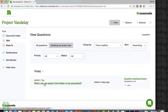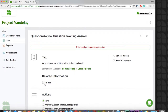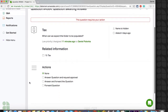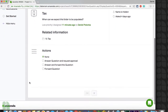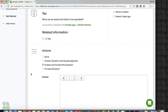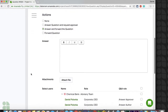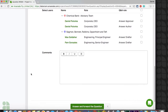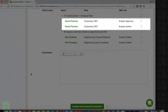An answer drafter is responsible for answering questions that are assigned to them. Answer drafters have the choice to draft answers themselves or forward questions to answer authors, answer drafters, and answer approvers. Answer drafters can only see questions that are assigned to them, and they cannot communicate directly with the Q&A administrator, allowing you to create an enforced approval process via an answer author or answer approver. Because of this, when using the answer drafter role, you must also have at least one answer author or answer approver in your workflow.